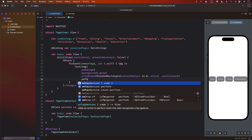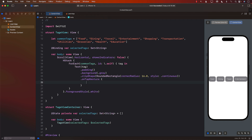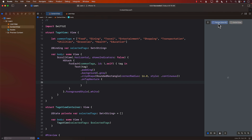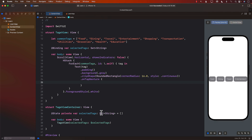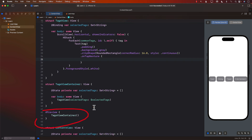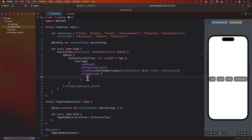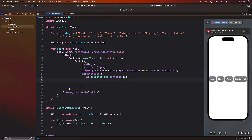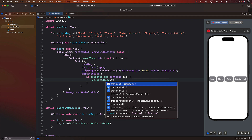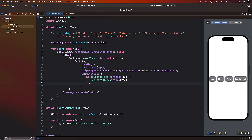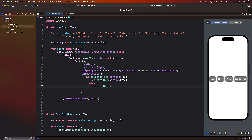Now let's add the onTapGesture on the Text itself. When you tap a tag, we check if selectedTags contains that tag — if it does, we call selectedTags.remove to deselect it; if it doesn't, we call selectedTags.insert to add it. Using a Set makes it very simple to remove and insert.